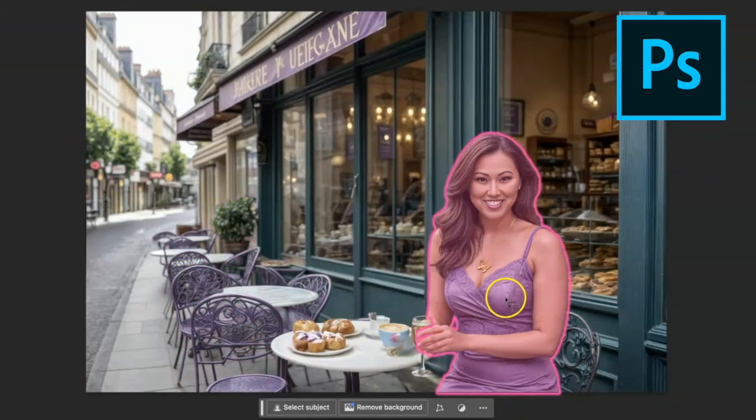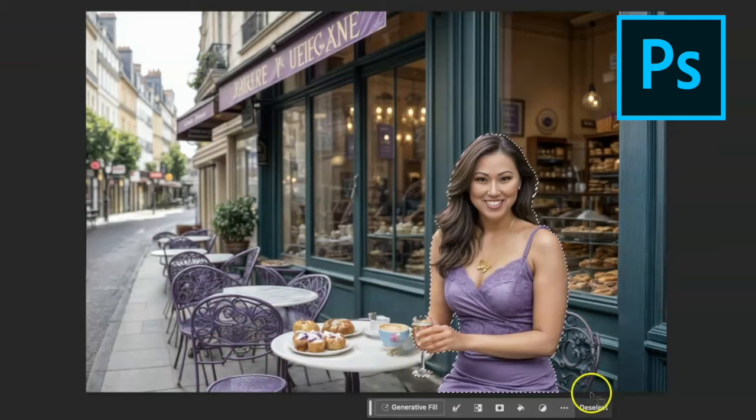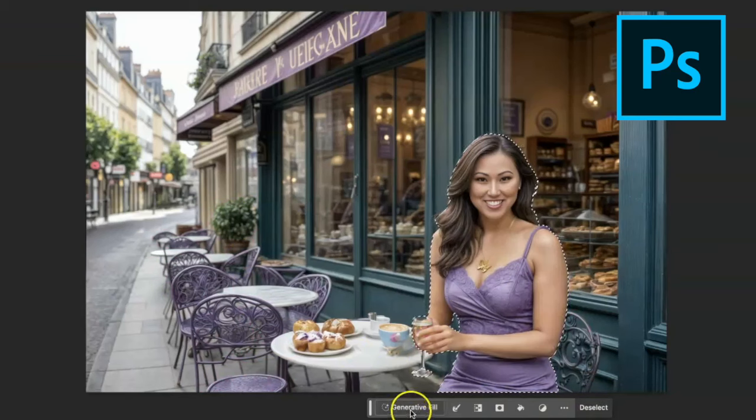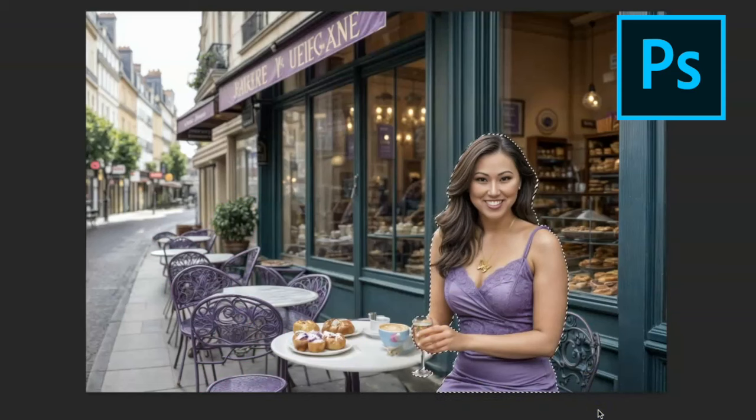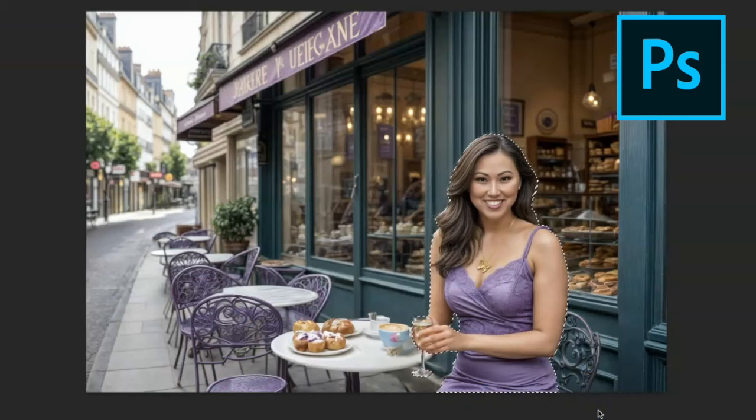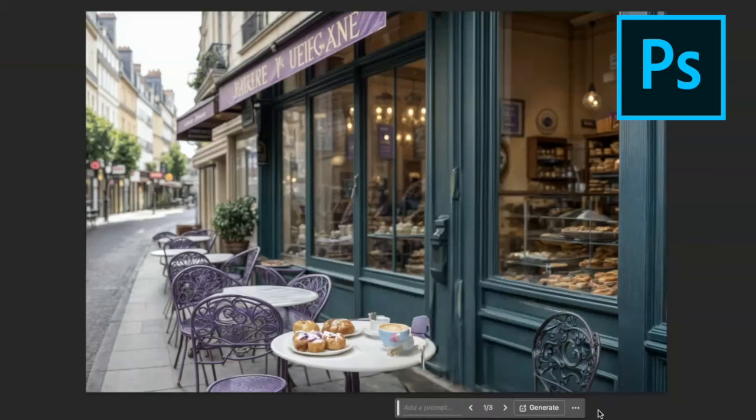As you can see when I hover over this picture it kind of guesses what object I want to select. So I want to select me, I'm going to select this right here and I'm just going to go ahead and say generative fill. I don't have to fill anything in, I'm just going to let it guess what it should do in the background like it did with the other tools.